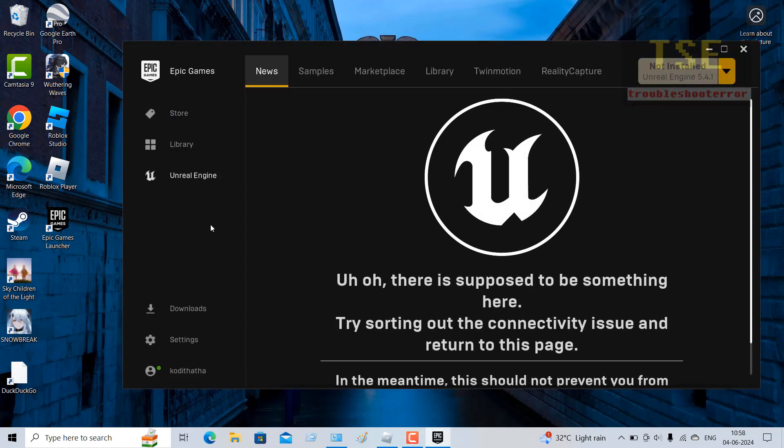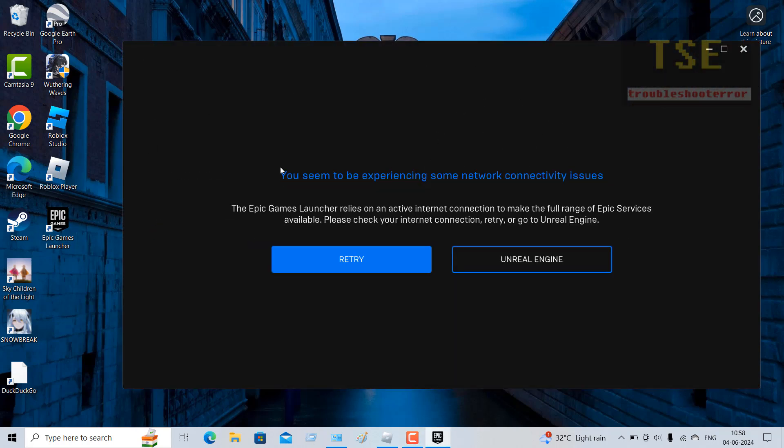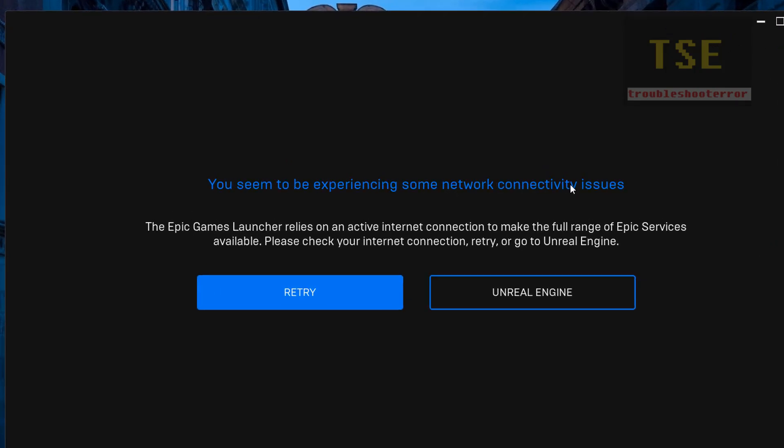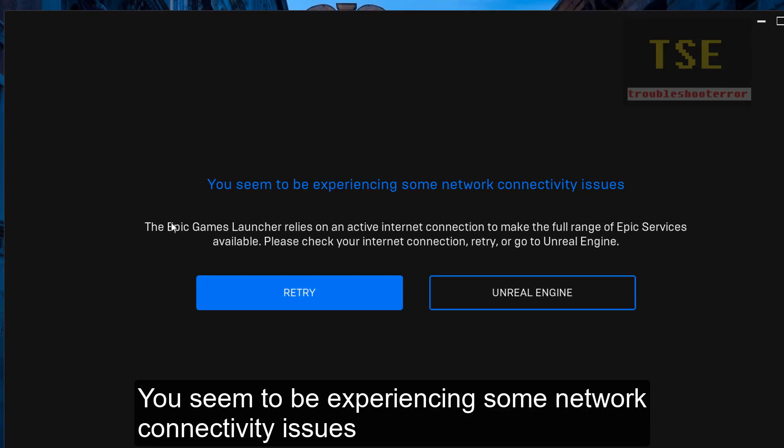Opening Epic Games Launcher in Windows PC. Error: You seem to be experiencing some network connectivity issues.